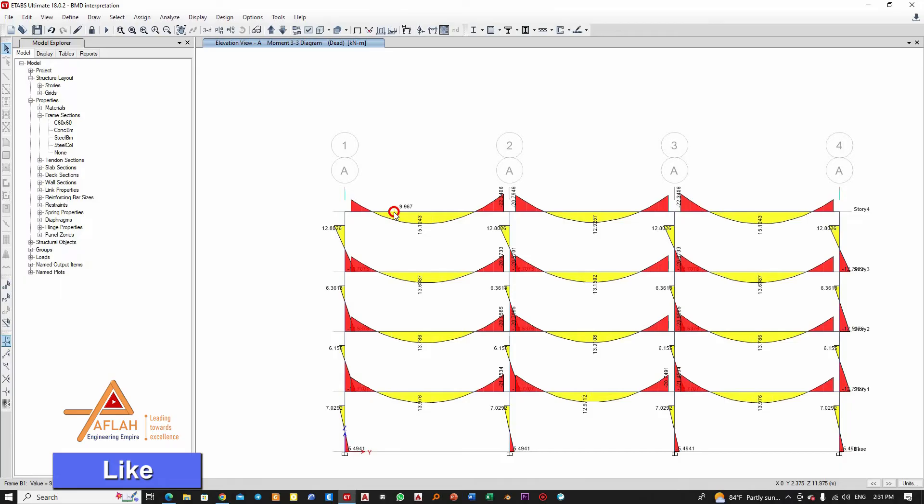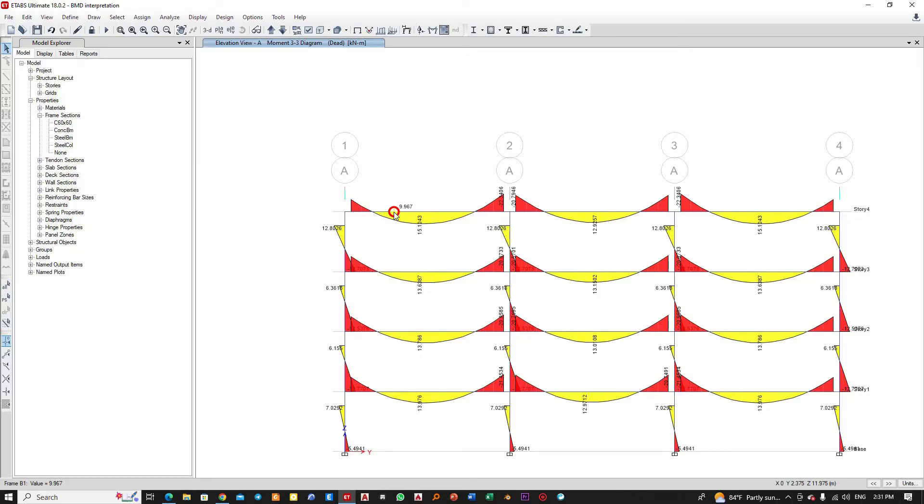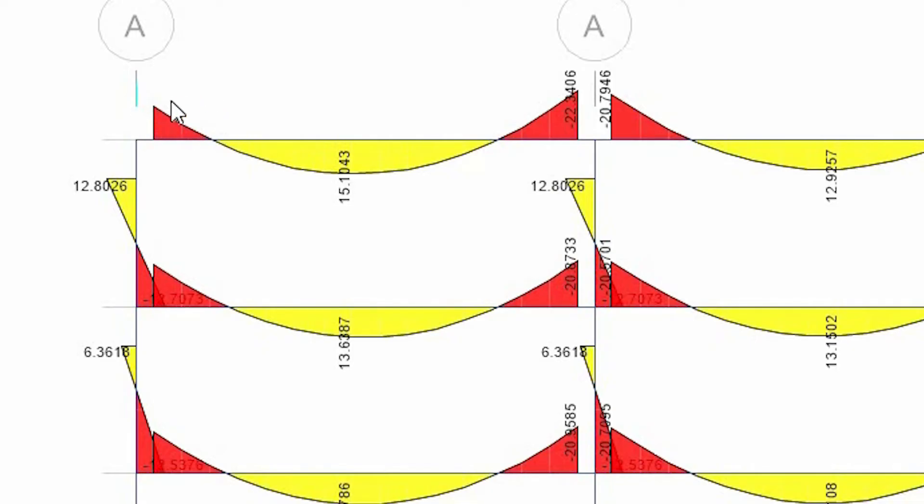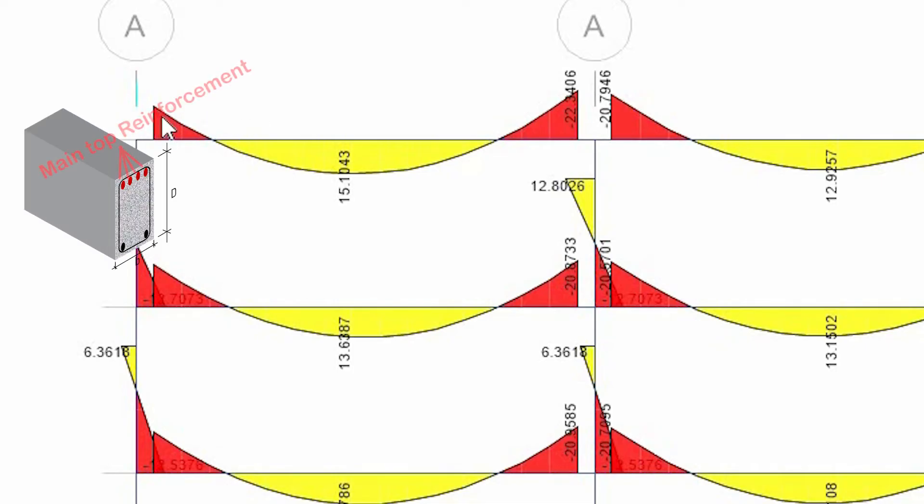The bending moment shows us exactly where we need to provide our main longitudinal reinforcement that will resist the bending effect. For example, here the moment is above the beam, so the top section will be under tension and reinforcement will be required to resist this tension developed due to this bending moment. This flexural stress will need reinforcements at the top.